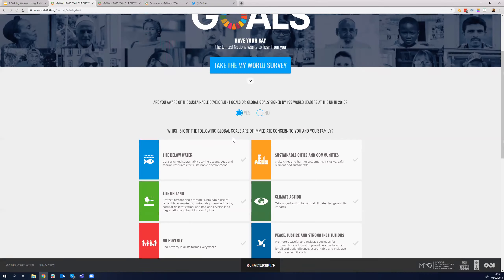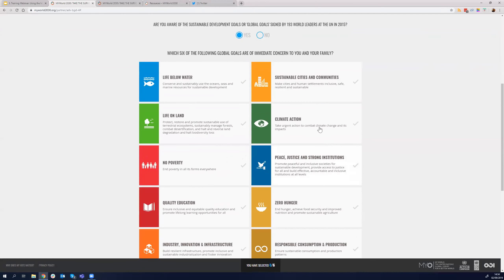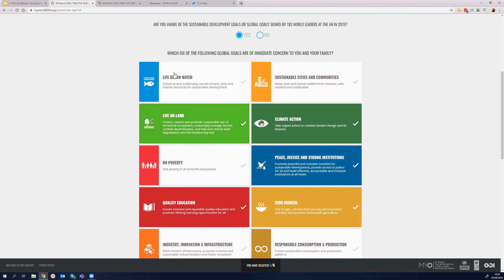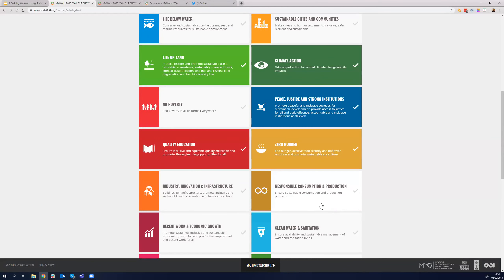I've been asked: I'm from this country but I live in another — should I select where I live or where I was born? We ask people to provide information about where they currently live. And if you go to a certain area and collect information, we want the information to be about that area. You might also notice the goals are randomized, not listed one to 17, because we don't want people to just select the first six and move on.